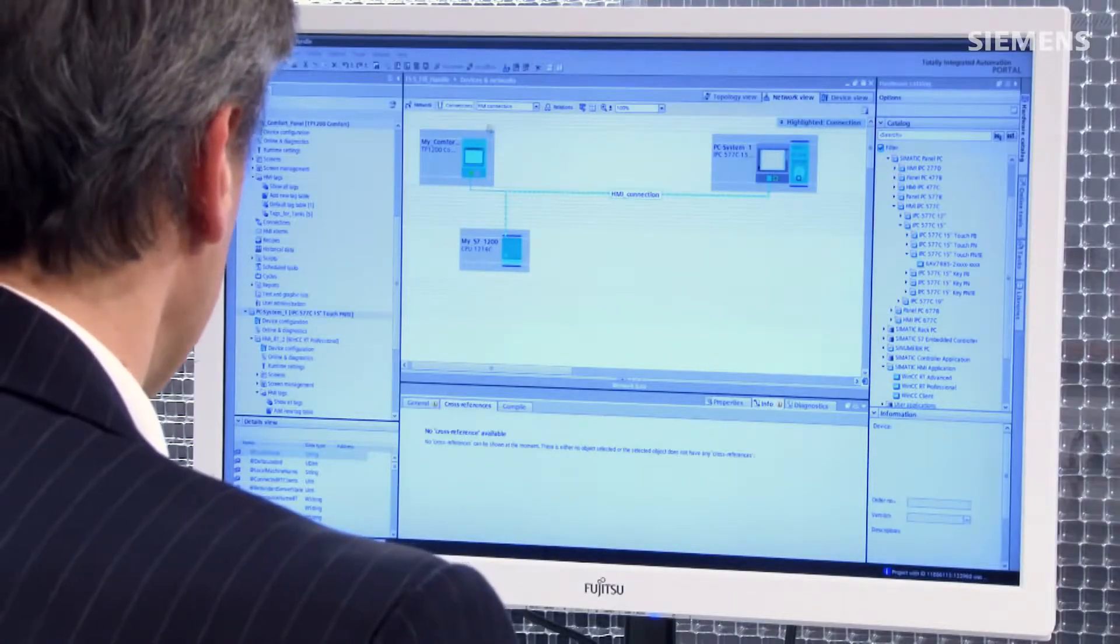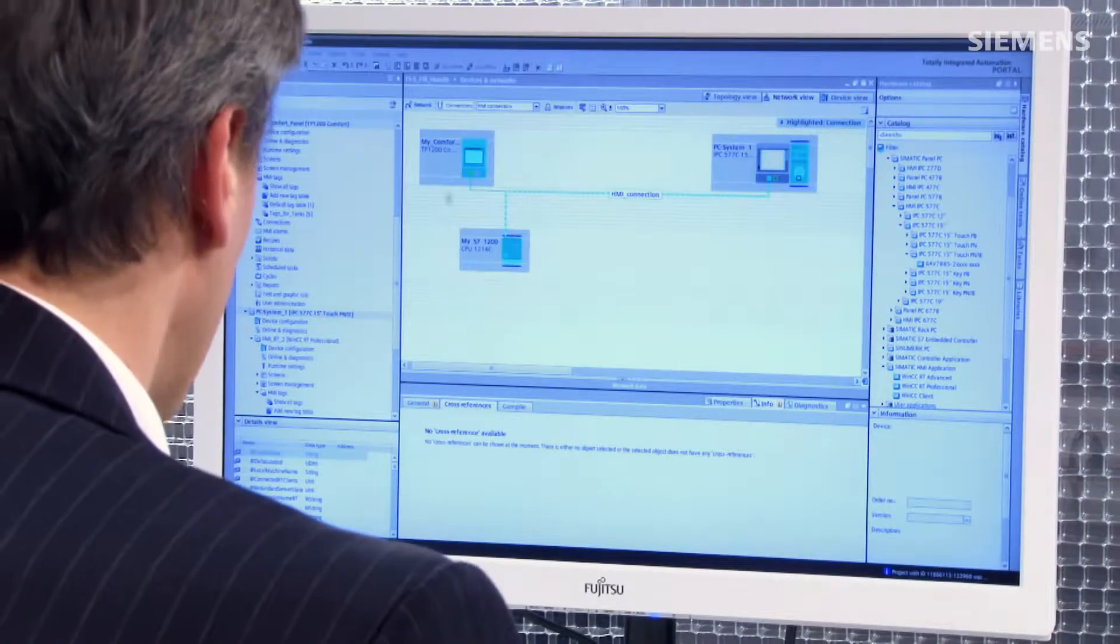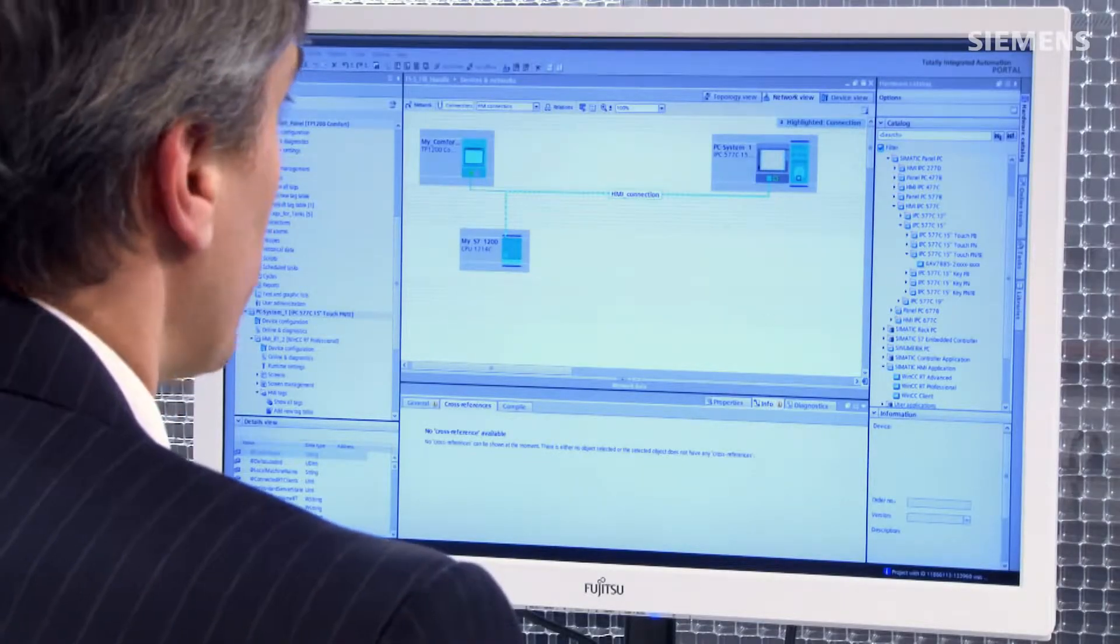As you can see here in my current automation system, I have an HMI controller and a brand new SCADA. What I would like to do is reuse the tags and screens from the old to the new.